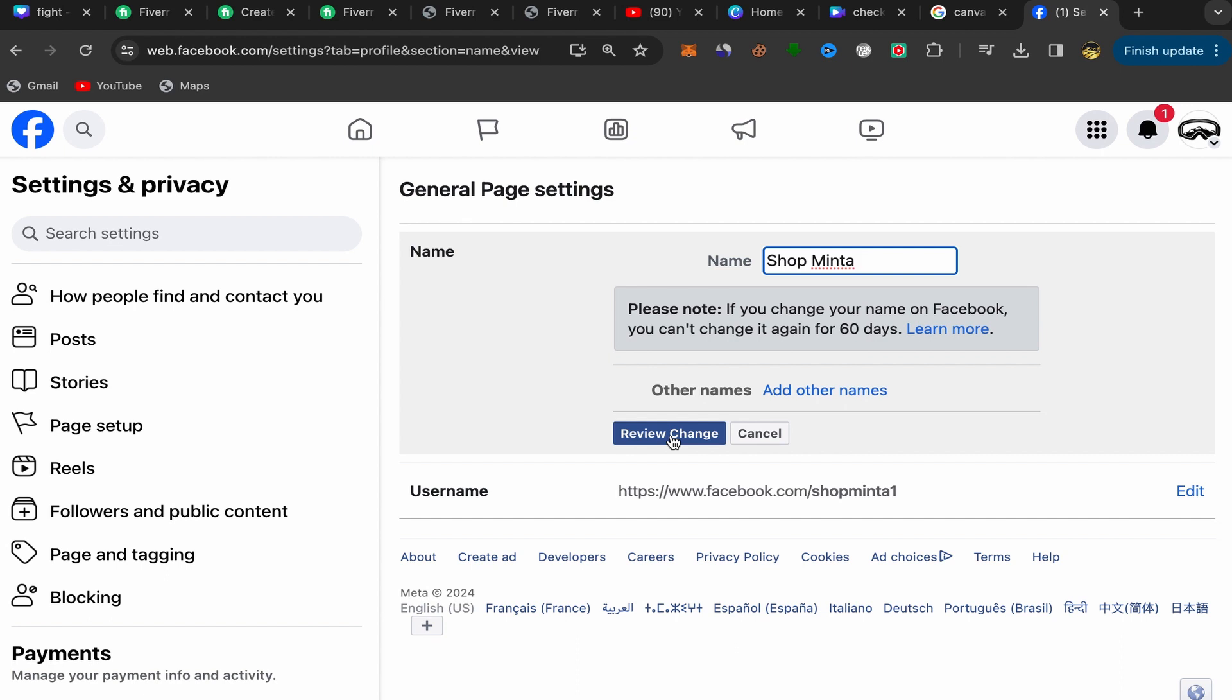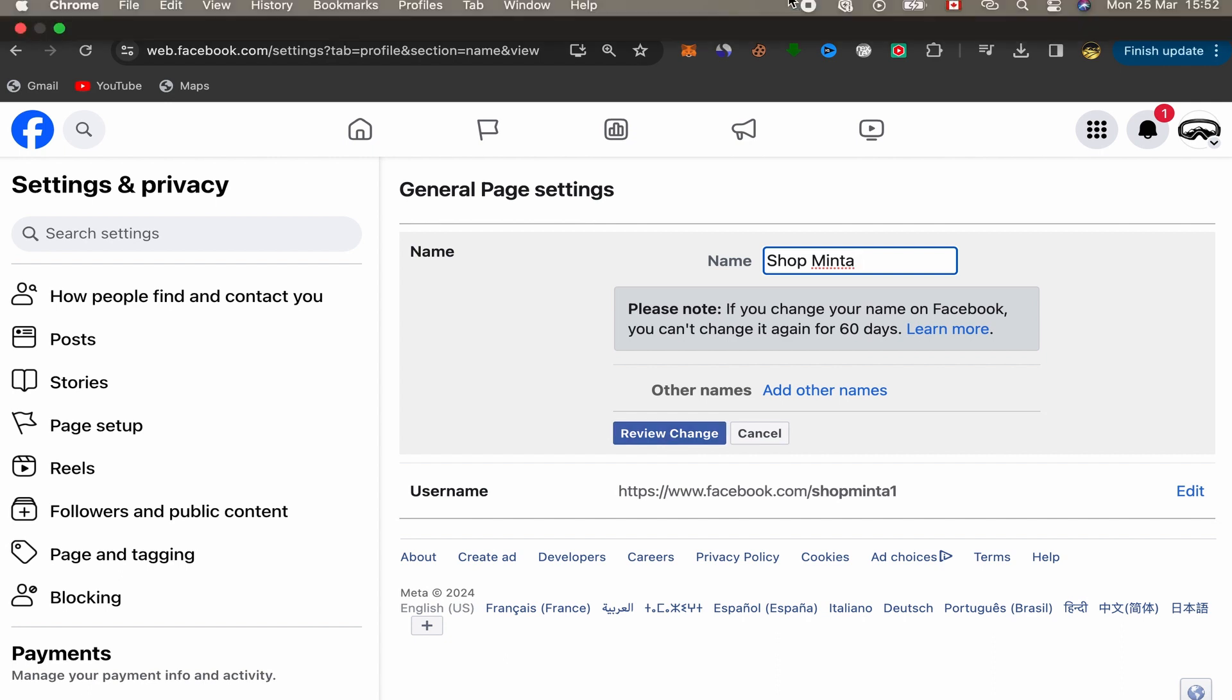That's how you can change your Facebook page name in just a few seconds. Thank you so much for watching. I hope this tutorial was helpful. Don't forget to subscribe to this channel, like this video, and see you in my next video.